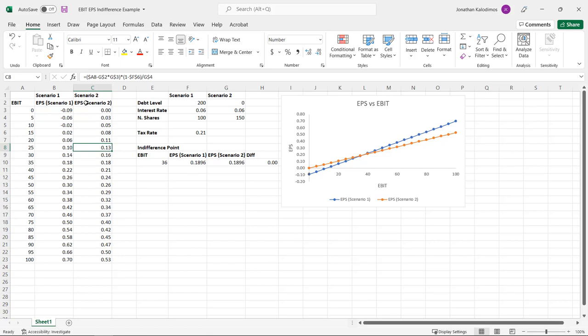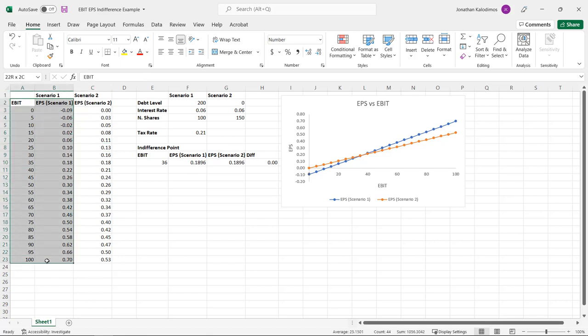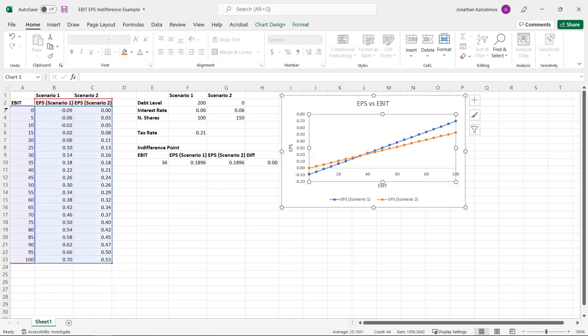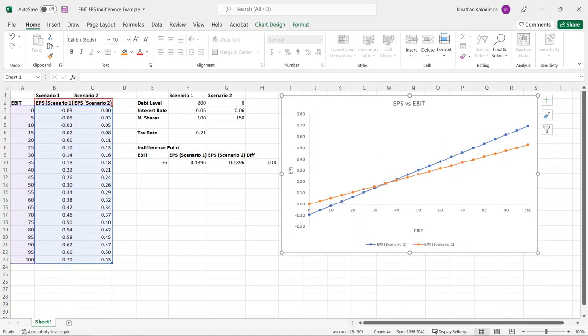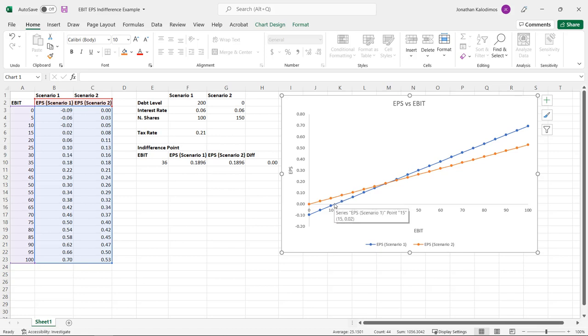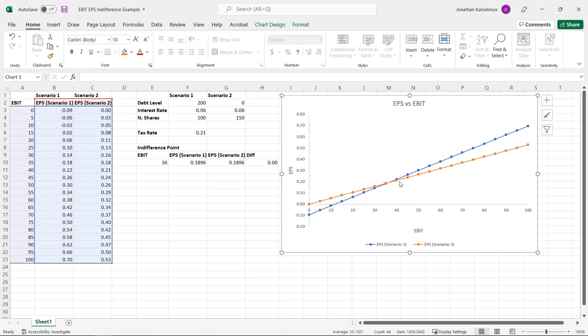Scenario two implementing the exact same formula this time with zero debt level but 150 shares outstanding. What I can do then is simply plot these two lines. So when we plot them we get that figure that I showed you earlier with the two key important points that when we issue debt we're levering up the firm and therefore earnings per share is more sensitive to EBIT because we are levered. We also have an indifference point in here where EBIT will translate into the same EPS.